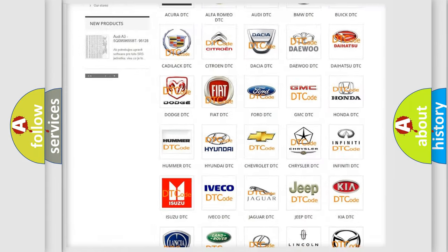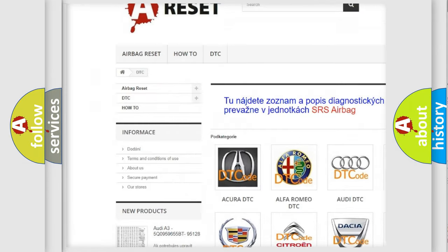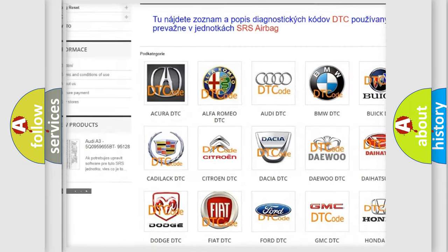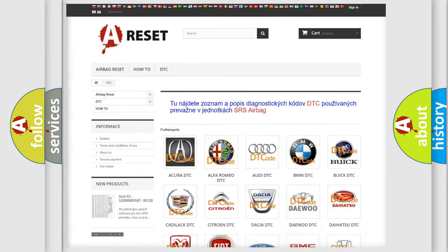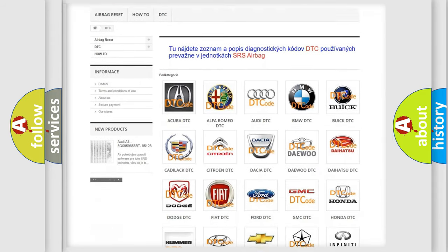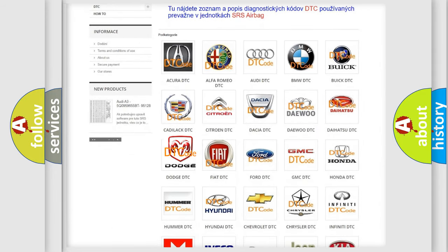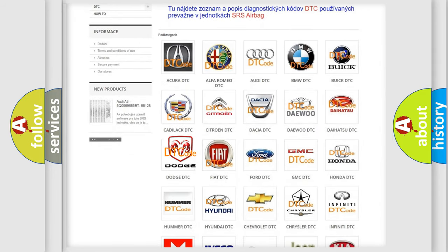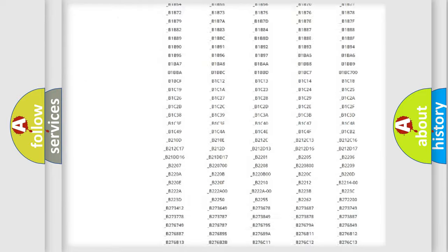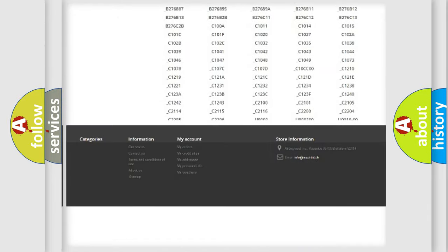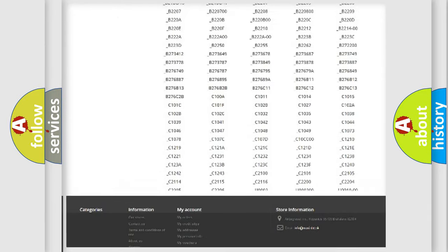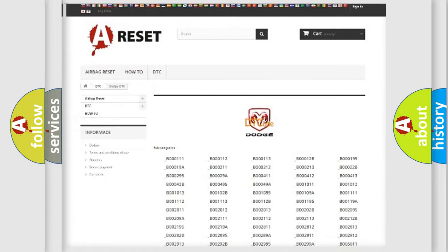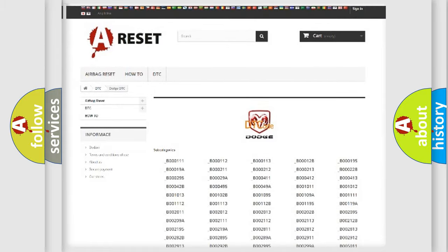Our website airbagreset.sk produces useful videos for you. You do not have to go through the OBD2 protocol anymore to know how to troubleshoot any car breakdown. You will find all the diagnostic codes that can be diagnosed in OBD2 vehicles, and many other useful things.